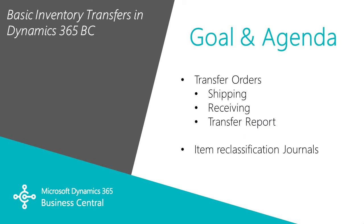I want to show you two easy ways to transfer inventory in Dynamics 365 Business Central. We're going to take a look at Transfer Orders and then Item Reclassification Journals.